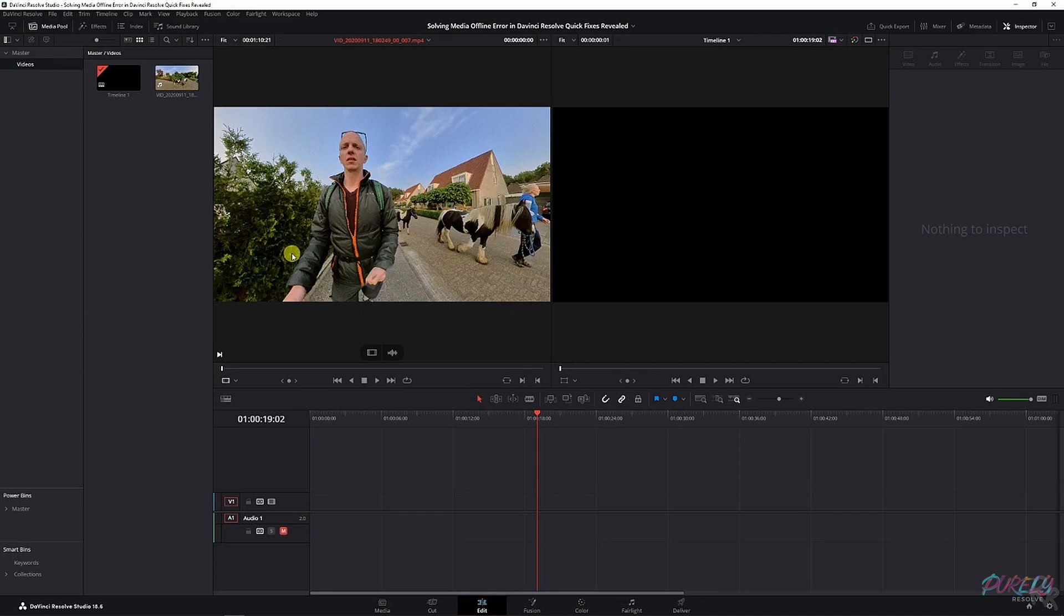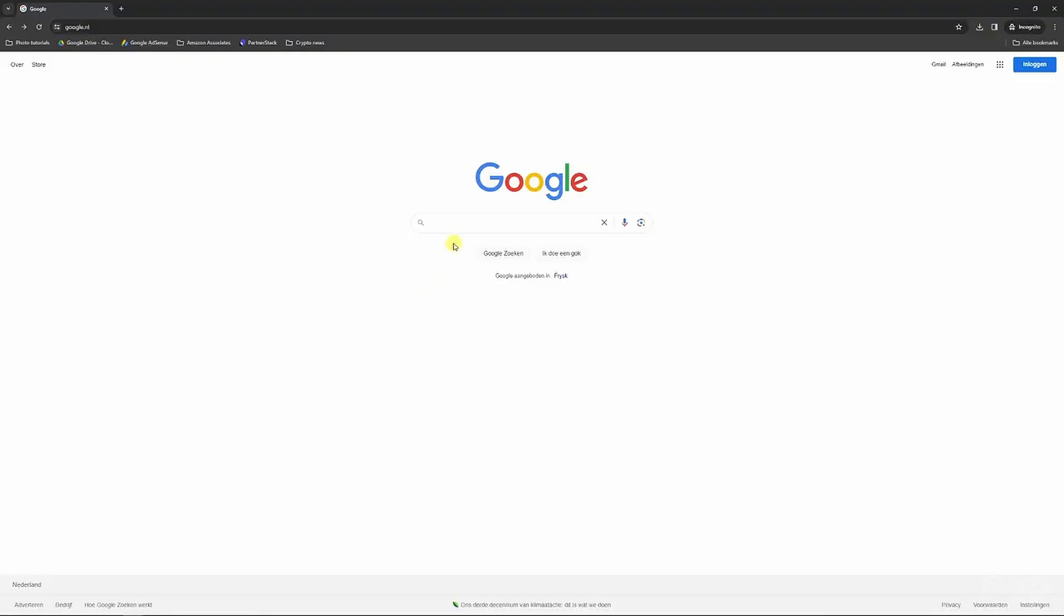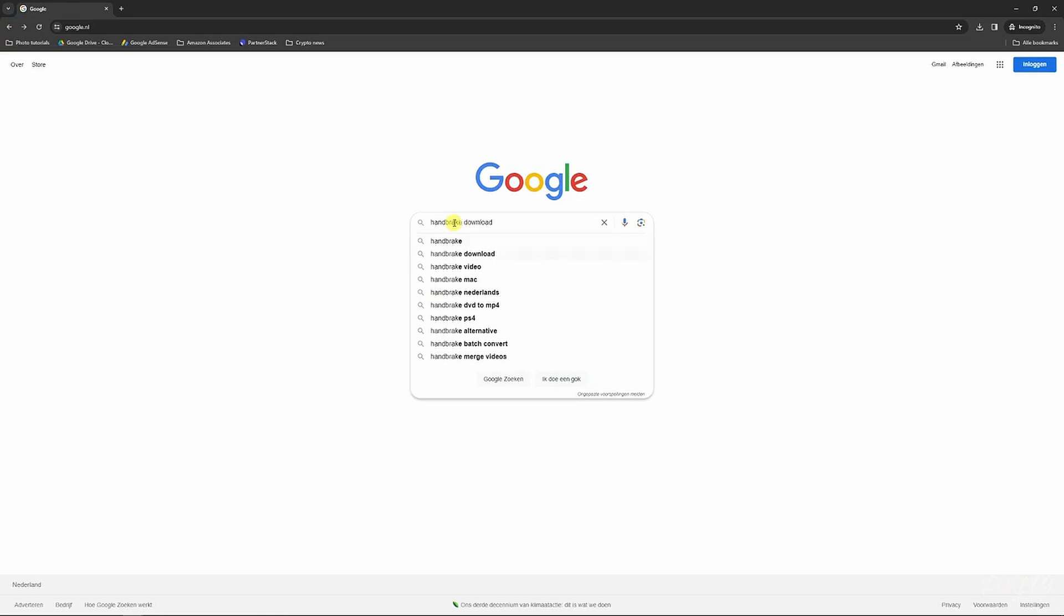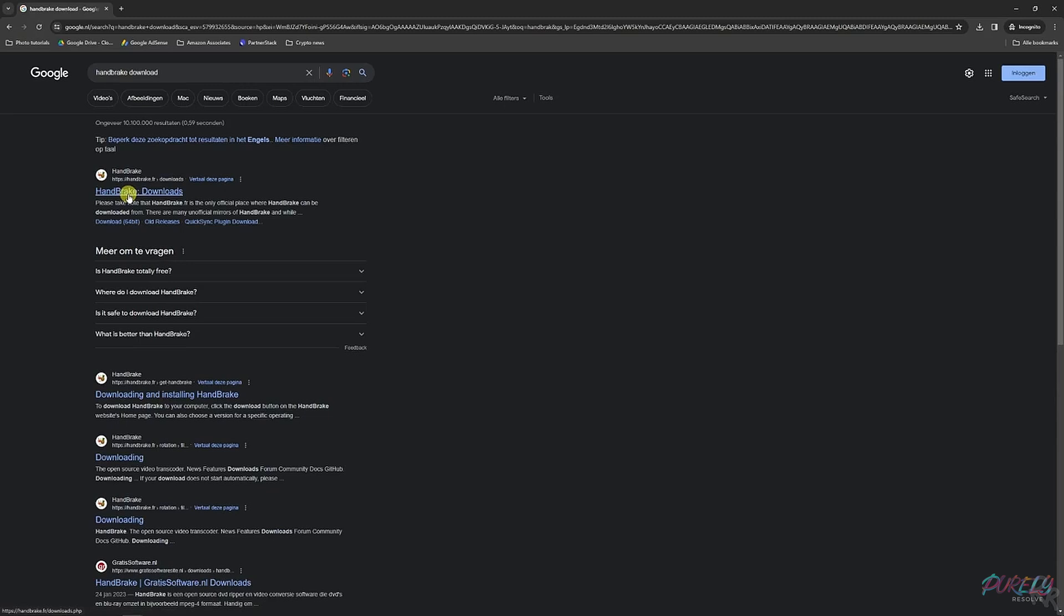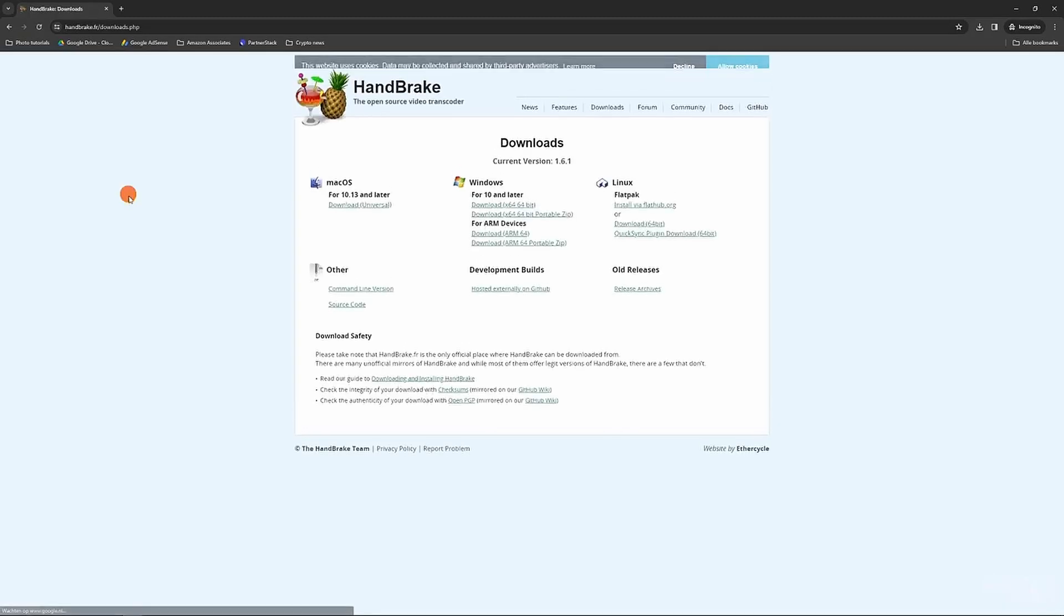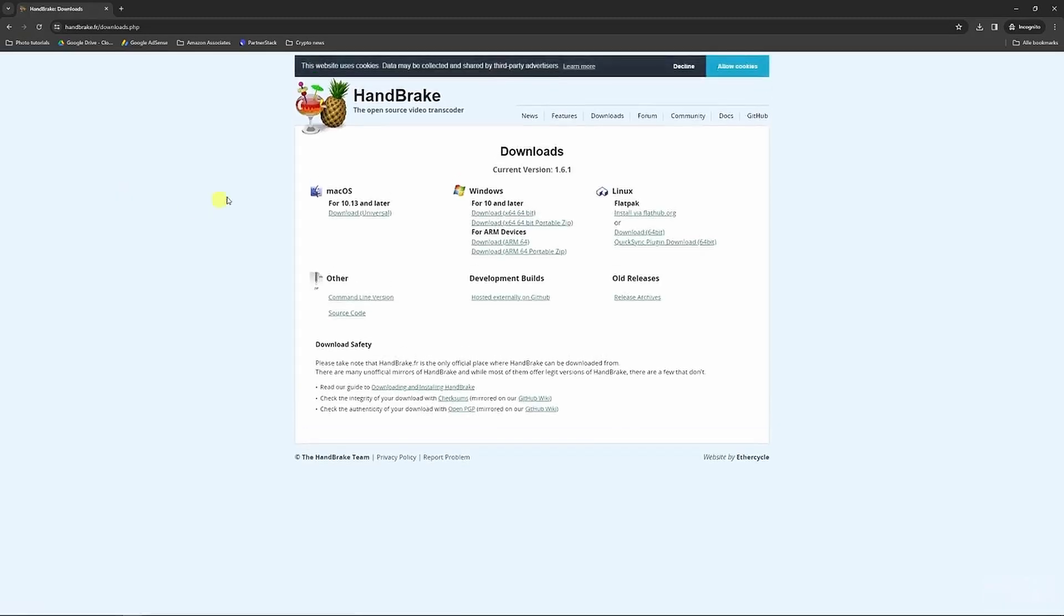First step is to go to Google and type in Handbrake, because this is the video processor we're going to use to change the codec. It's an open source video transcoder.